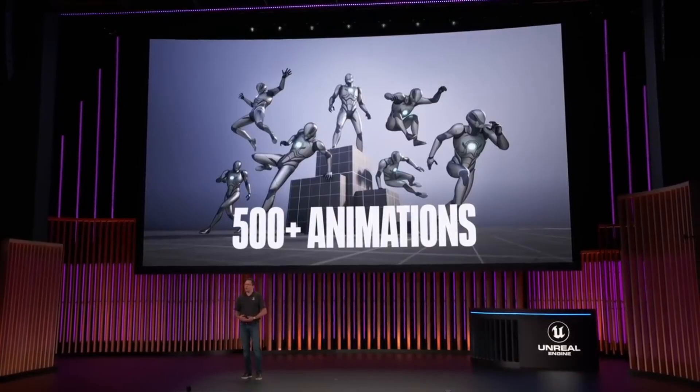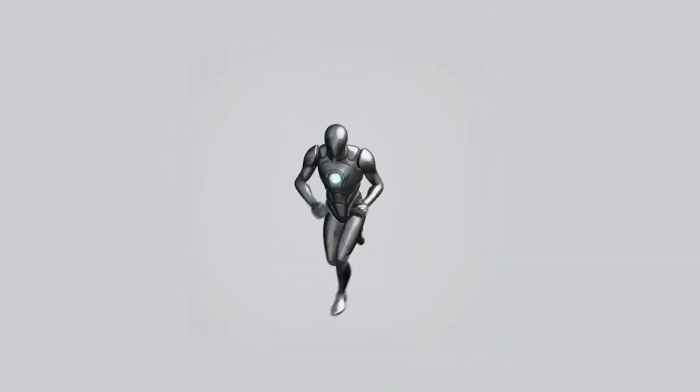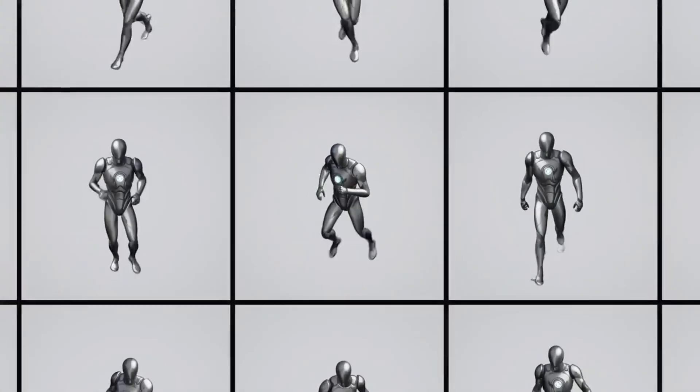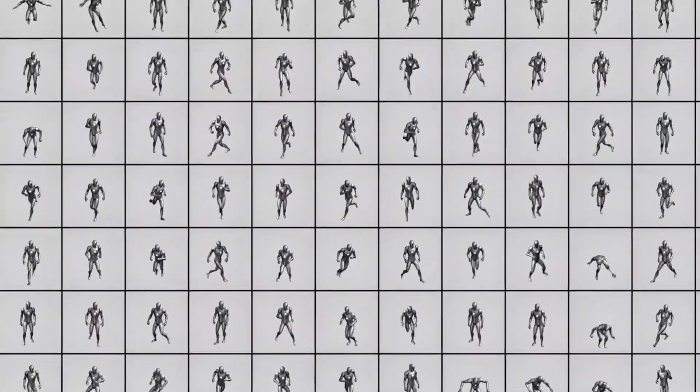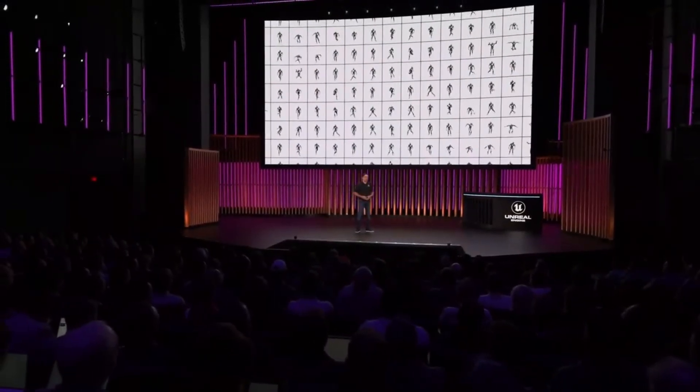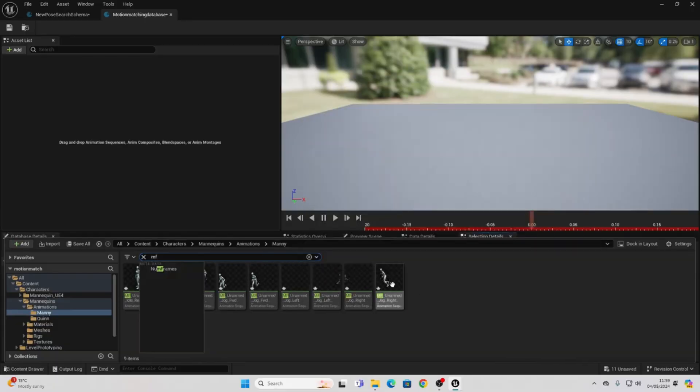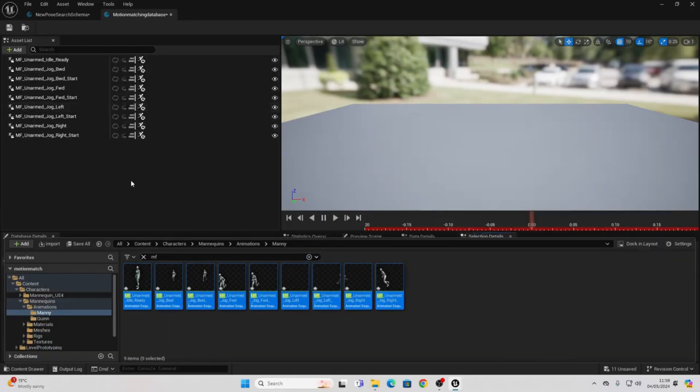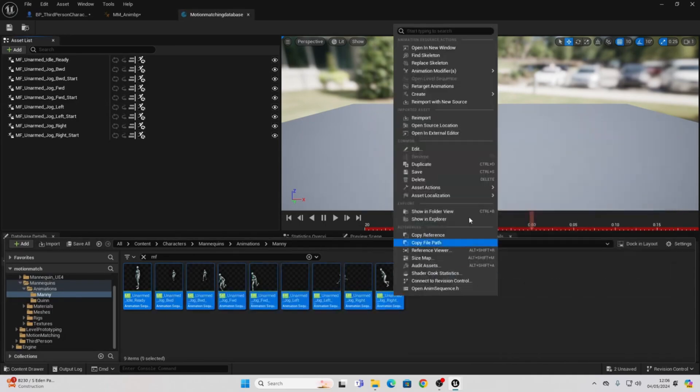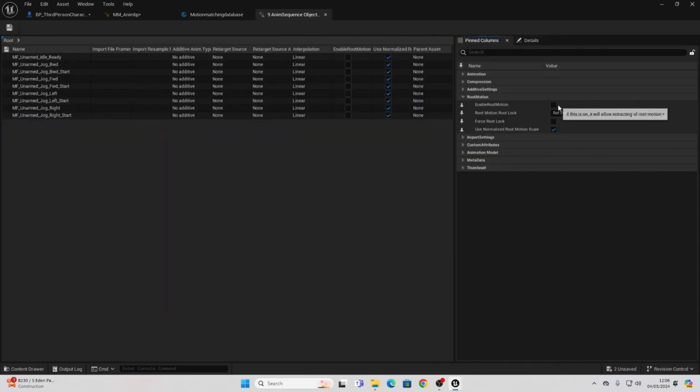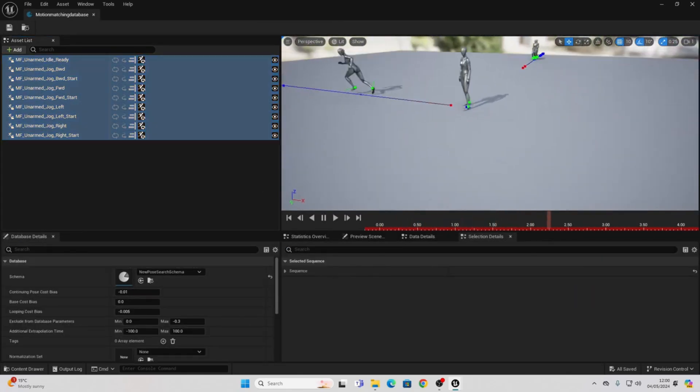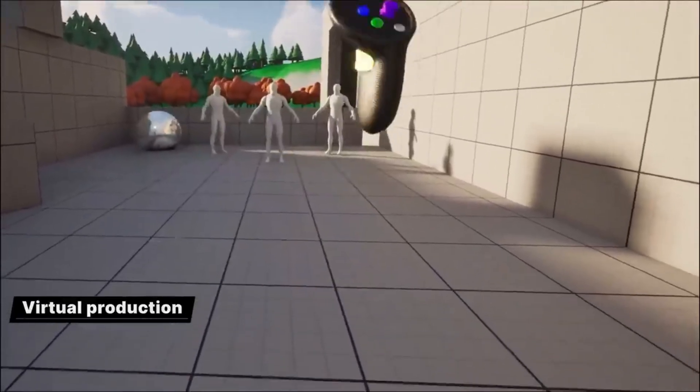And Unreal Engine is set to release a free motion matching project which contains over 500 AAA quality animations next month. When that project releases, we will be able to see exactly how they set up motion matching. If you can't wait till then, I did make a tutorial where I go over motion matching inside of Unreal Engine and you can download that project for free. Although it only uses 8 different animations. The technology opens a new possibility for how characters are going to be animated in games.